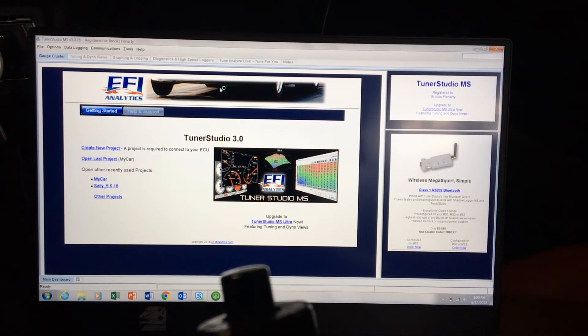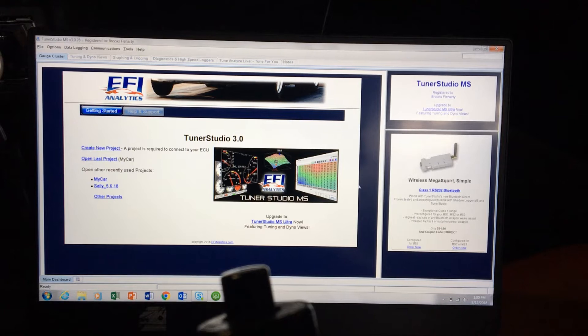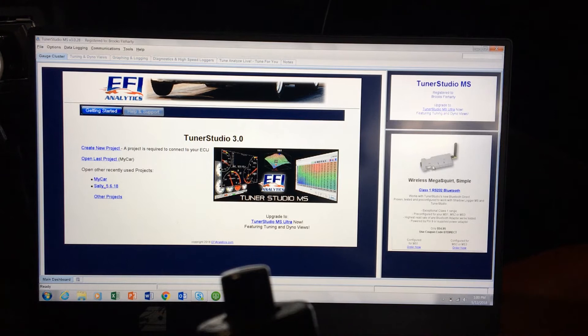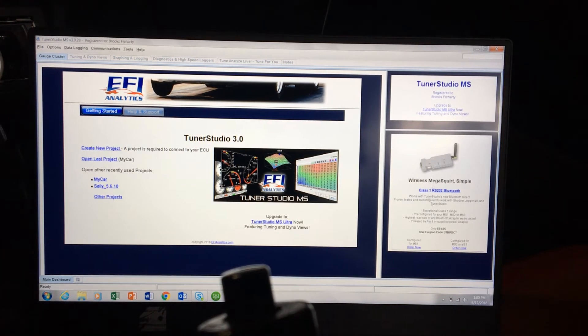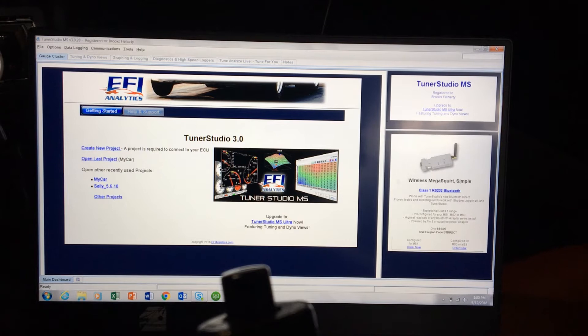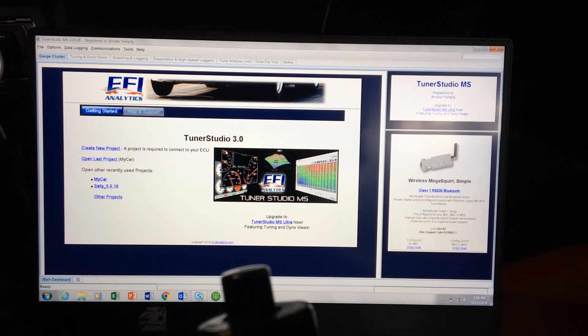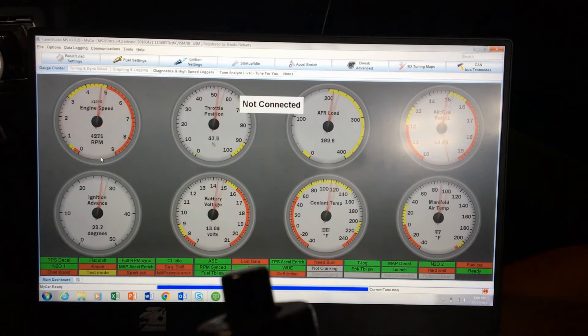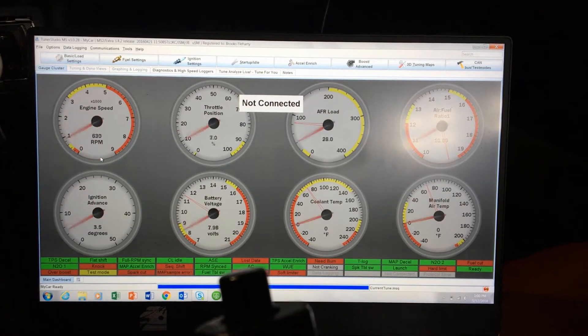If you go to EFI Analytics.com, they actually have a listing of communication cables. You can see they've always got new stuff coming out, they've got a Bluetooth or wireless Megasquirt connector so you can connect to a tablet via Bluetooth or your computer. We're going to open up a project here.